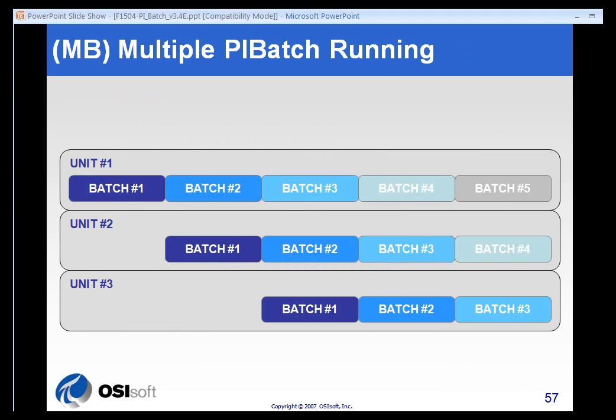We have something called the multiple pie batch running example. And this is an example where a batch spans multiple units. And each of these units, instead of just waiting for the entire batch to be finished, is loaded up with the subsequent batch while the material is moved from one unit to another.